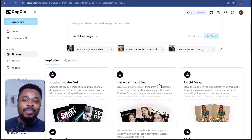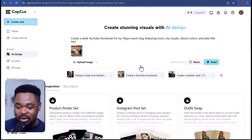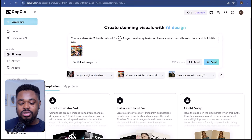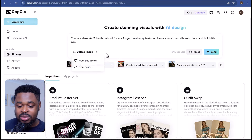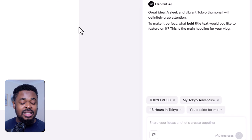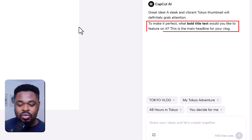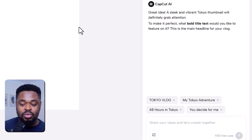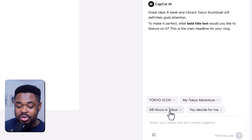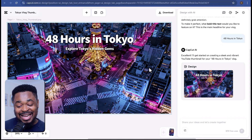Now the next thing we are going to do is create a YouTube thumbnail. So we click on 'create a YouTube thumbnail.' We are going to use the prompt from the inspo here. I'm going to remove the reference image and just try to create a thumbnail without one. Then we send it. As you can see, it's asking for the title of the thumbnail — what text you want to be on it. We can choose from the titles it suggests or enter any title we want. I'm going to select '48 hours in Tokyo' and send. Boom — it has created a design. This looks good.